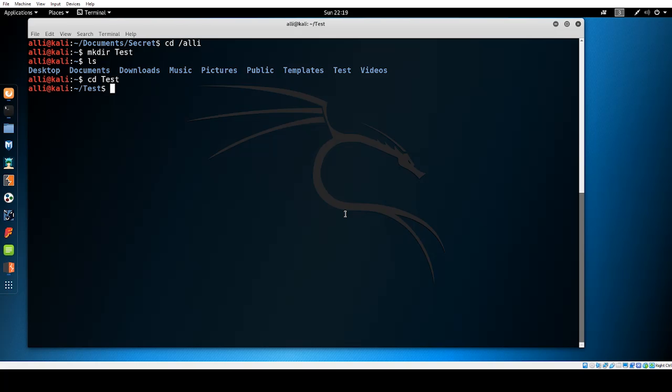To make a new file you can use the touch command. The touch command was originally used to modify file information as I'm sure we will look at in later videos but for now it's important just to know that if the file does not already exist the touch command will create the file. Let's create a file named test file. To do this type in touch test file. Once the file is created you can use ls to see it within the directory.